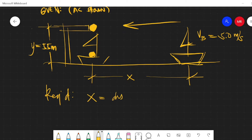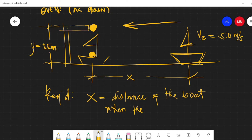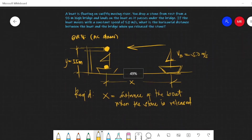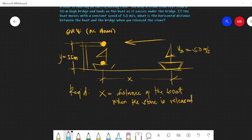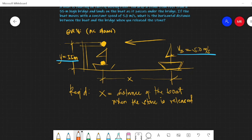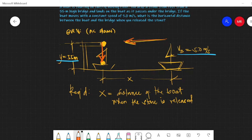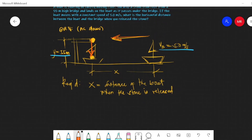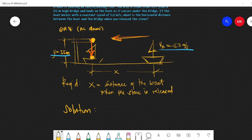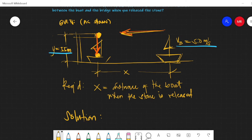This is the distance of the boat when the stone is released. Now, analyzing the problem, we have the velocity of the boat and the height of the bridge as our givens. The boat moves horizontally and the stone falls downward in free fall. We need to find the horizontal distance x, and to do so, let's think about what the common variable is between the two objects — the boat and the stone.